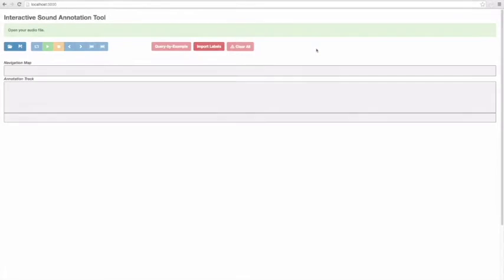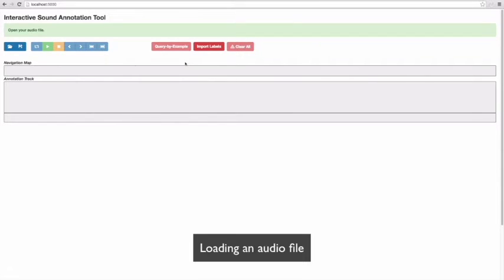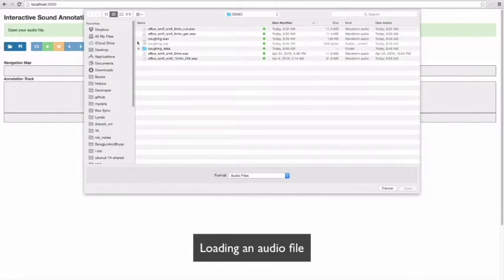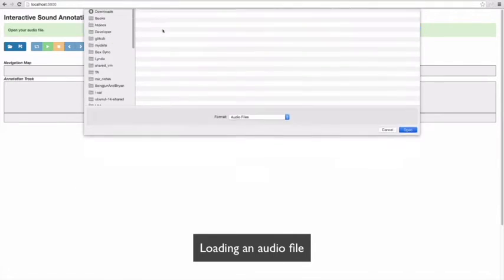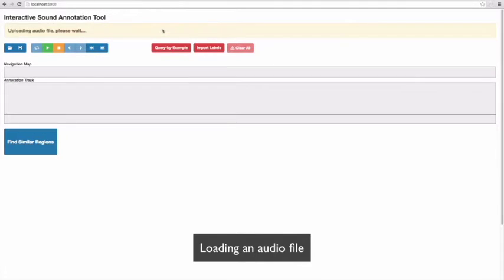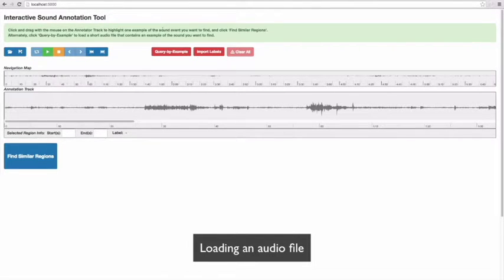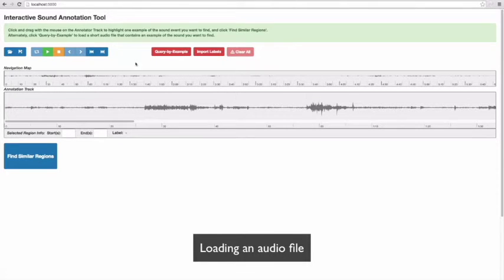I'm going to demonstrate how a user interacts with ISAD to label sound events. I'm uploading an audio file to be labeled. This audio track contains various sound events recorded in office environments. After uploading the audio file, you can define the target sound.